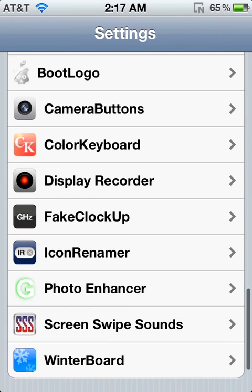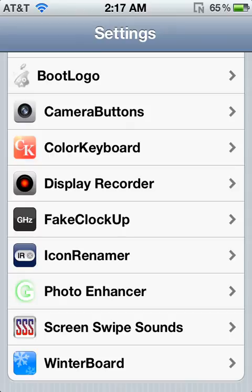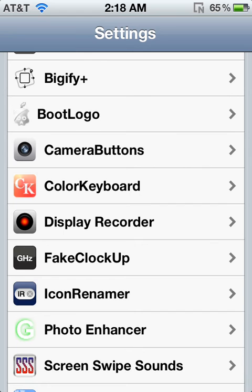Photo Enhancer works the exact same way, but it's only for the photos within your camera roll, so I suggest going to AppLocker for more security.